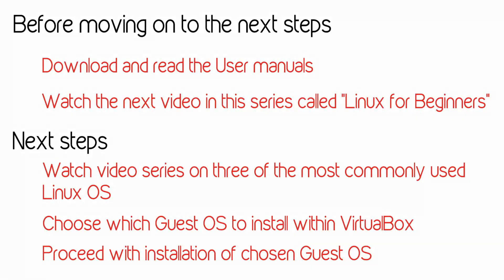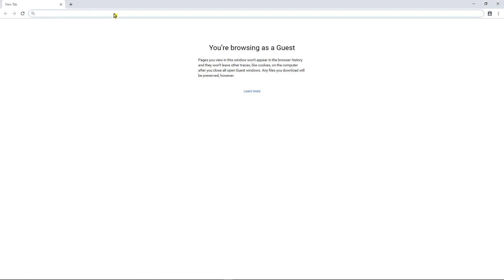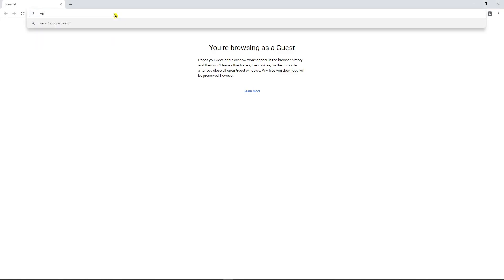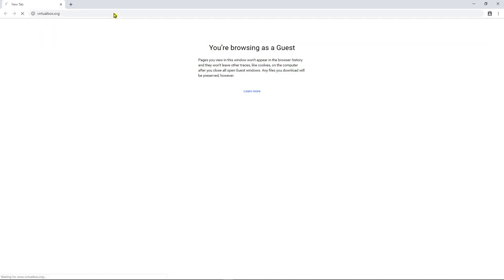Without further ado, let's get started and let me show how to install VirtualBox on a Windows 10 PC. The first thing we want to do is type in the website for VirtualBox, which is www.virtualbox.org.